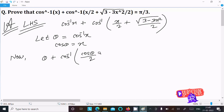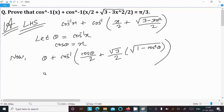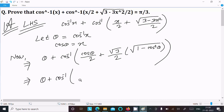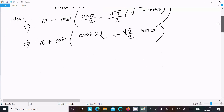So we have theta and then cos inverse of cos theta divided by 2, and root 3 is common so we take root 3 by 2. Under the root we have 1 minus x squared, which in place of x squared we write cos squared theta. So root 3 by 2 times root of 1 minus cos squared theta equals root 3 by 2 times sin theta.